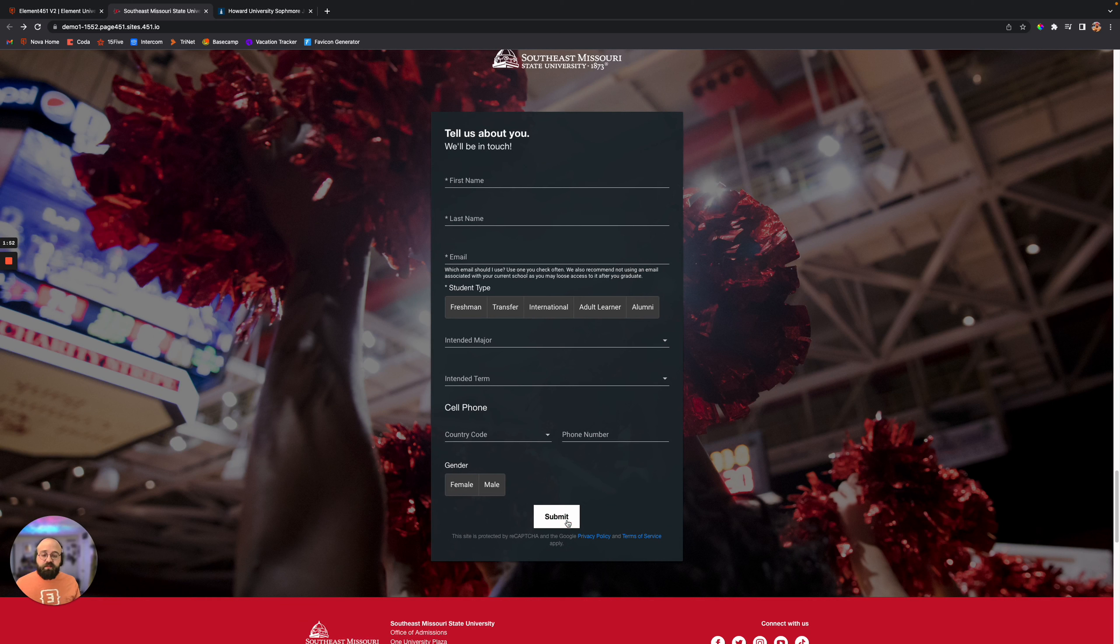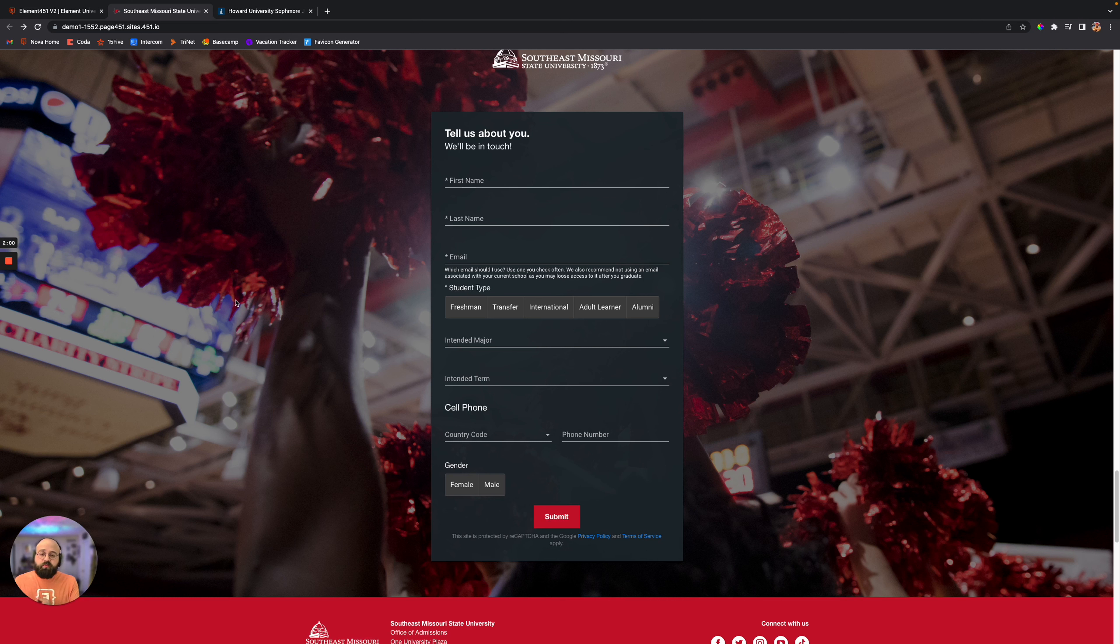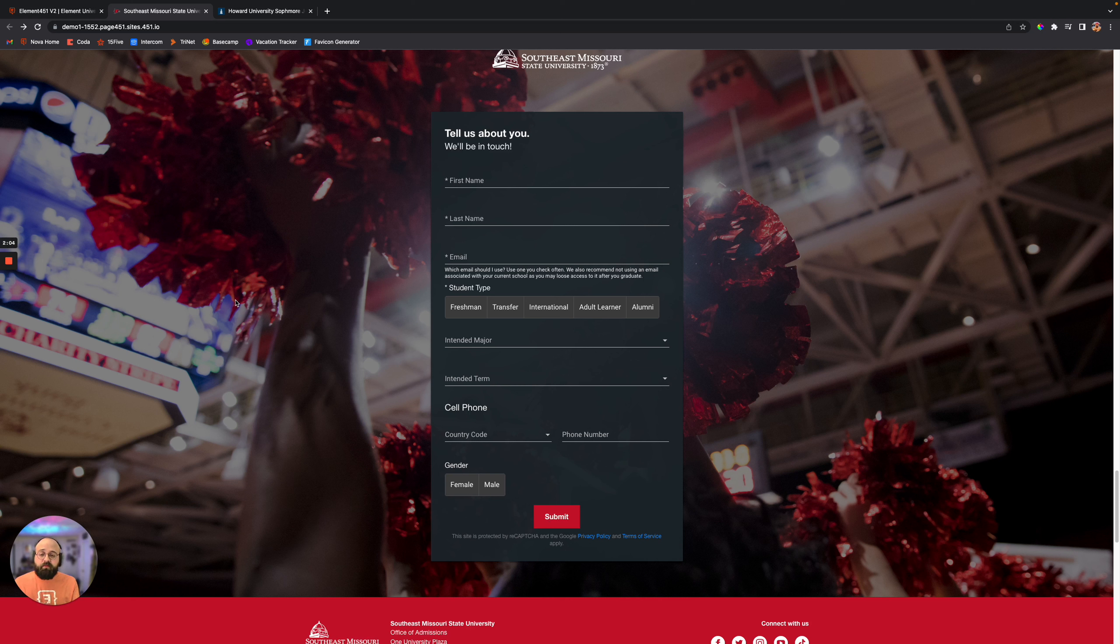They fill out that information, submit it, and now this information is being collected in Element, and it's doing one of two things. You're either creating a user profile by them submitting the form, maybe it's their first time giving your school information.